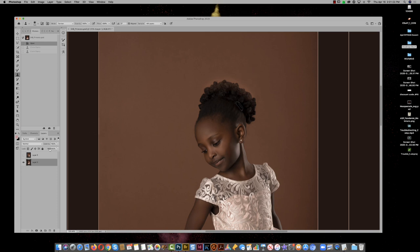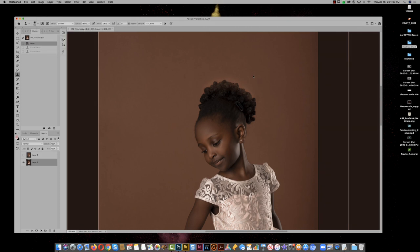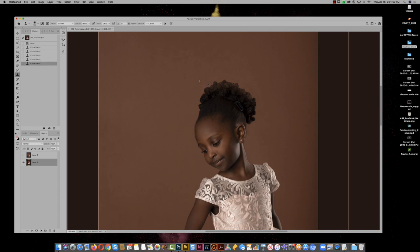I'm going to get rid of that halo by using the clone tool in darken blend mode — not normal, darken — because I want to only darken things. I don't want to lighten anything or cover anything up that's not going to be darker than it originally was. If I clone from here, it's only going to choose the darker pixel to put down, so it won't touch her hair. I'll come in, resample, go around the edge — option clicking outside to resample the color out there — and voila, the halo is gone.